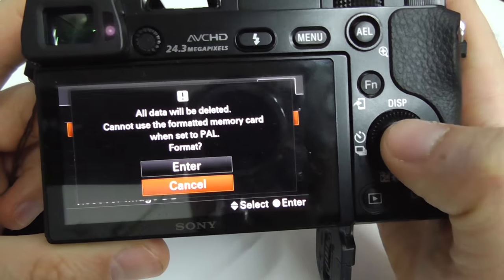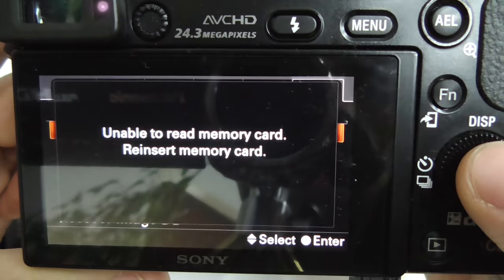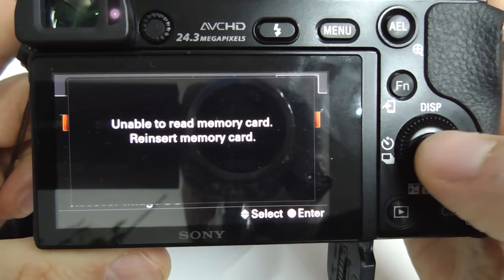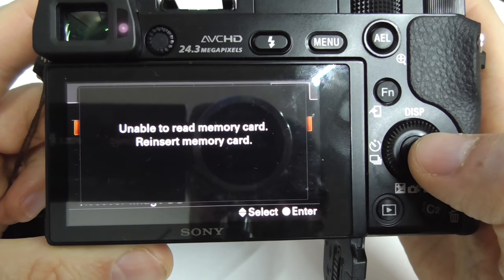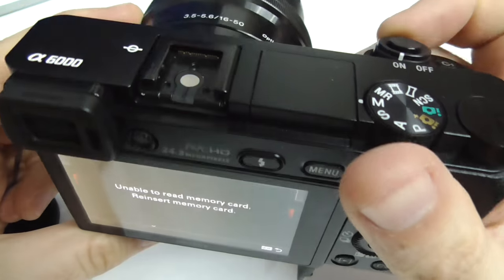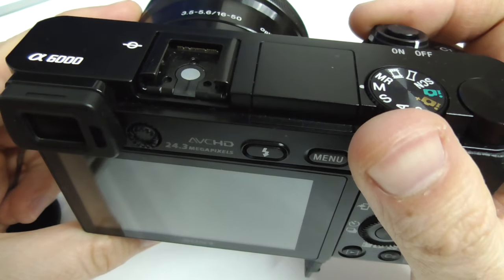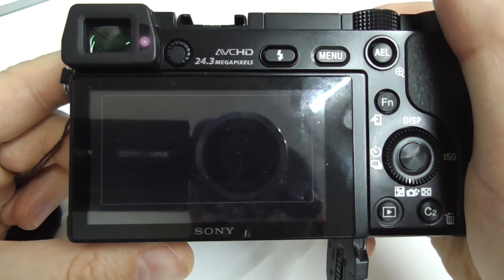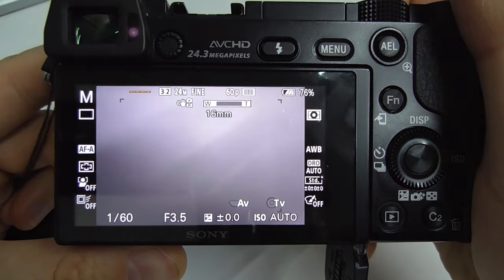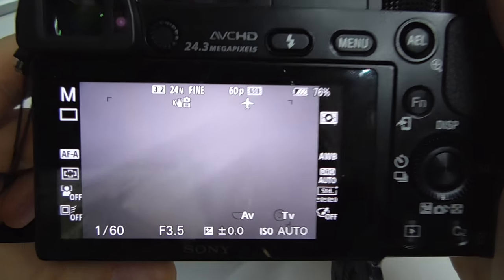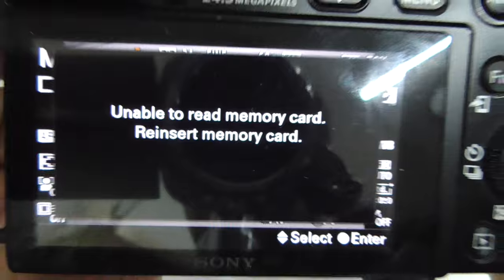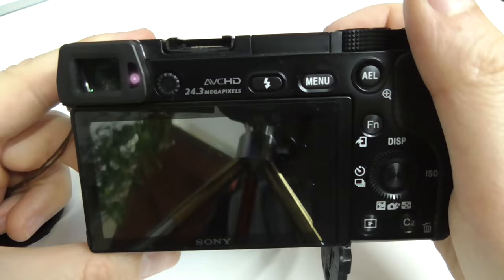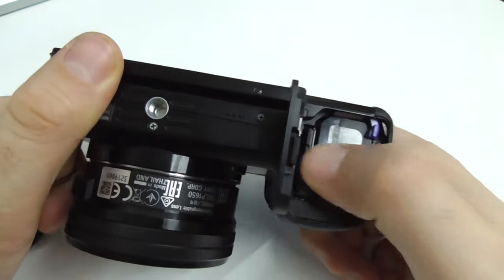Let's try to format it — the arrow message is blocking you on the formatting function. Let's power it off and power it back on to see if that will help. It did not help.